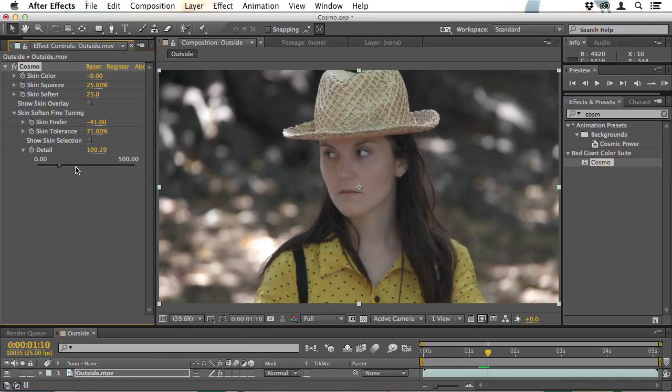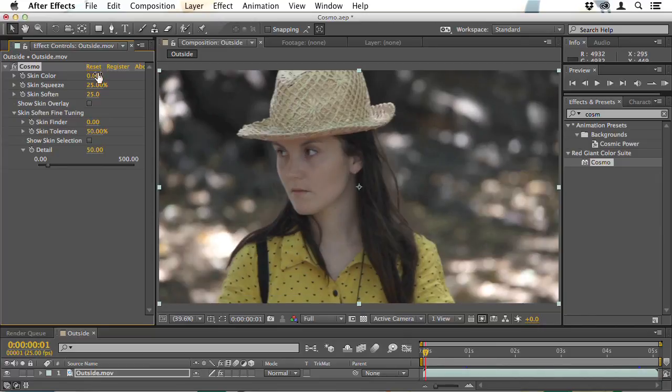It's worth noting that if you have a sequence of shots, it's best to try and use the same Cosmo settings on all of them. If I'd shot this actor from five different angles, I would copy this filter and paste it onto each of the other clips and then just make tiny adjustments. That way you're getting the same general look on every single angle. So sometimes all you need to do is apply Cosmo and the job will be done.